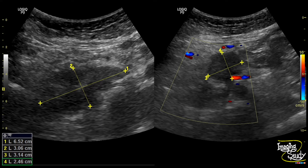Here are the measurements showing the hypoechoic pancreatic head mass on the right and the collection on the left. This heterogeneous collection is bounded by a thick hyperechogenic fatty area, which indicates fat stranding due to the inflammatory process.